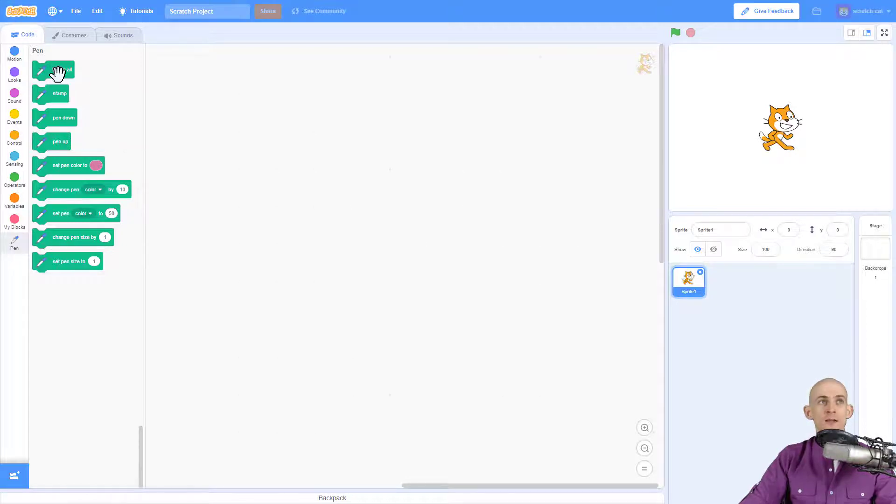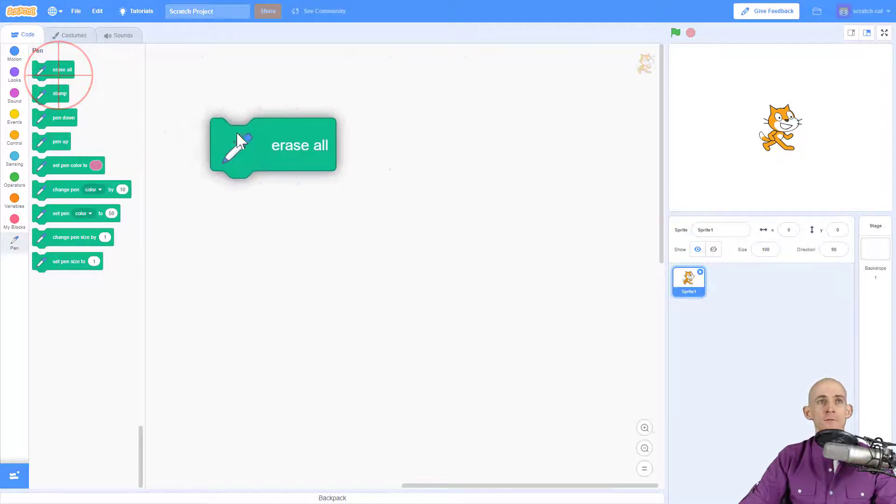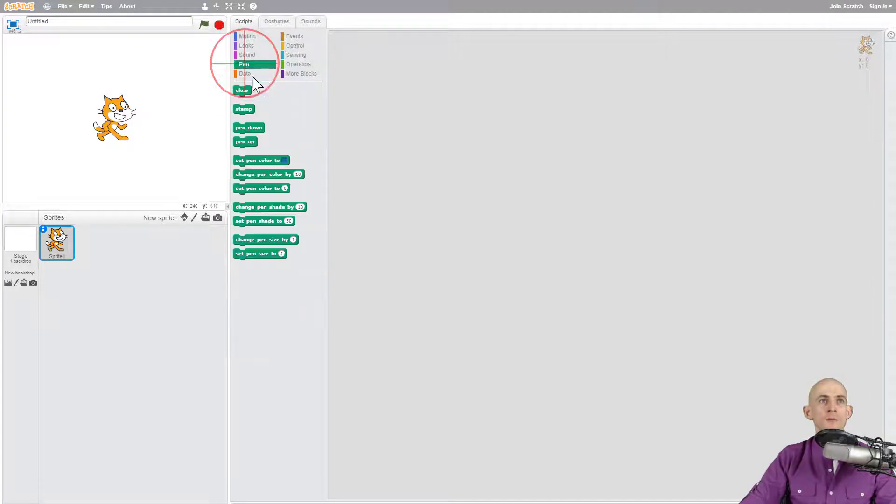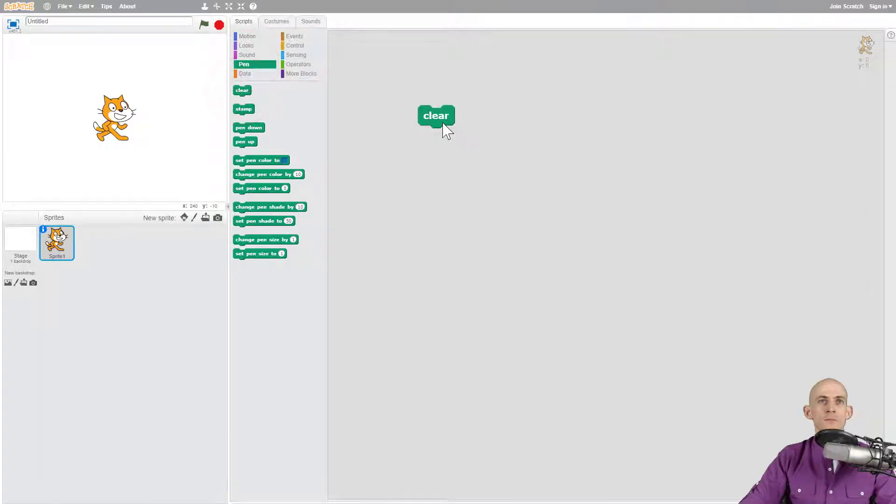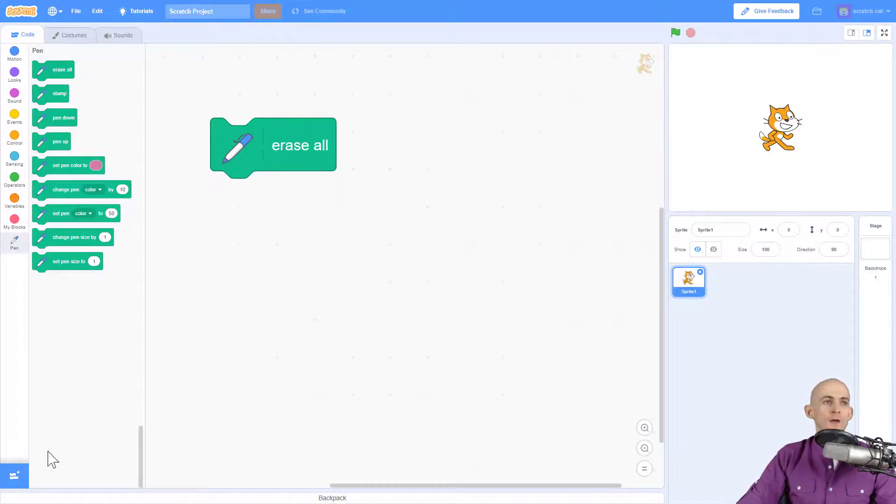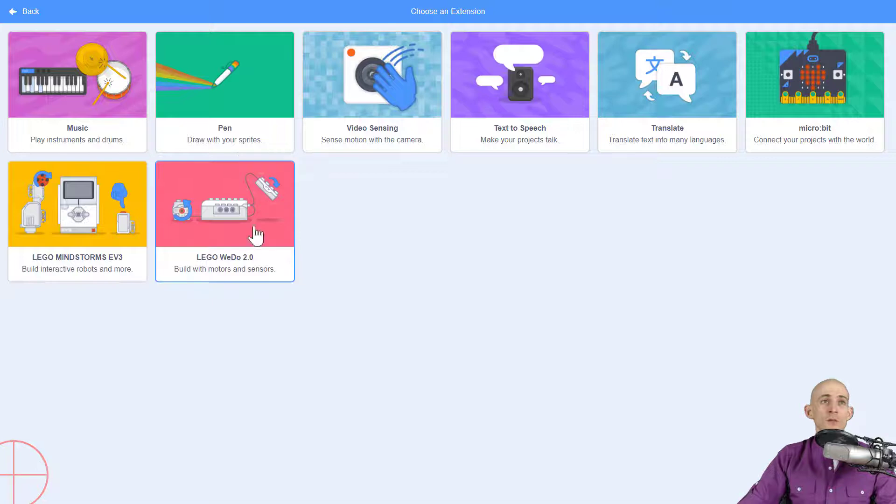Some of it's changed the name a little bit. So instead of like clear, it's now erase all. Let me show you. Before this used to say clear, now it's the same block but it says erase all.